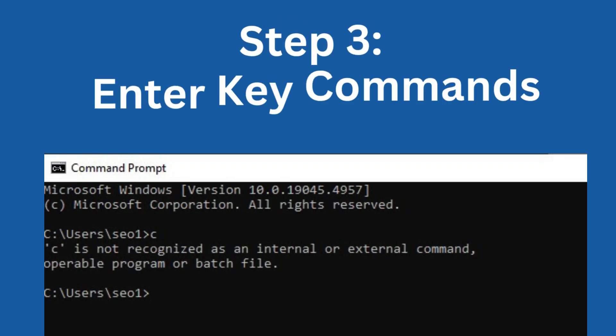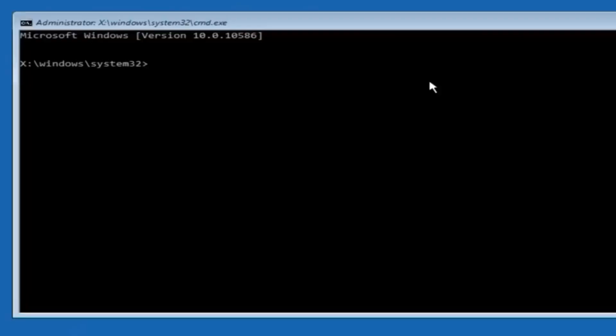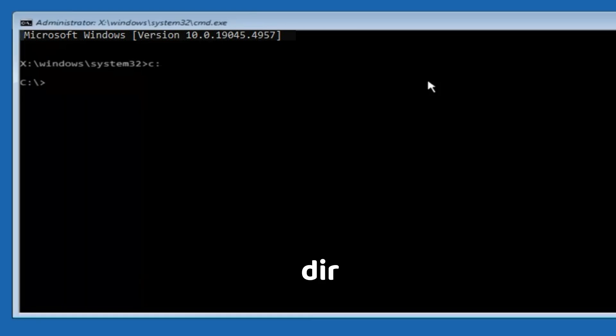Step 3: Enter Key Commands. Once you're in Command Prompt from the Recovery screen, follow these steps carefully. You need to find the correct drive where Windows is installed. Start by typing C Drive. Press Enter, then type DIR. Press Enter again.